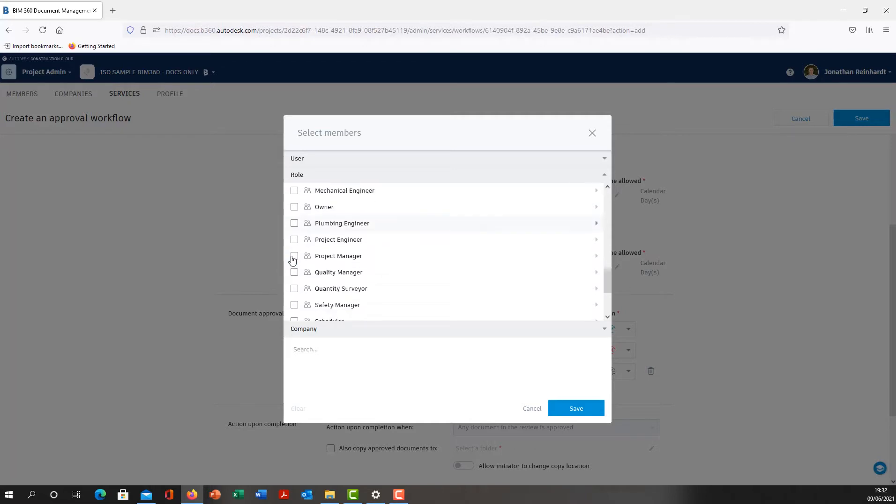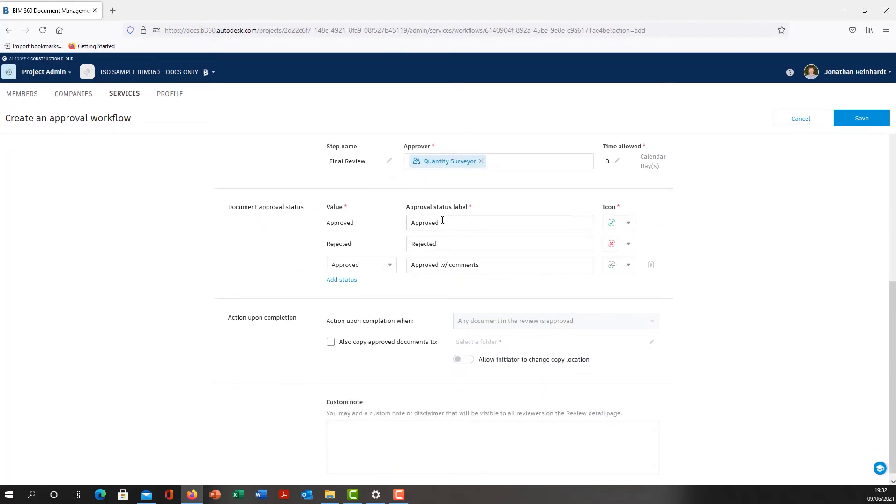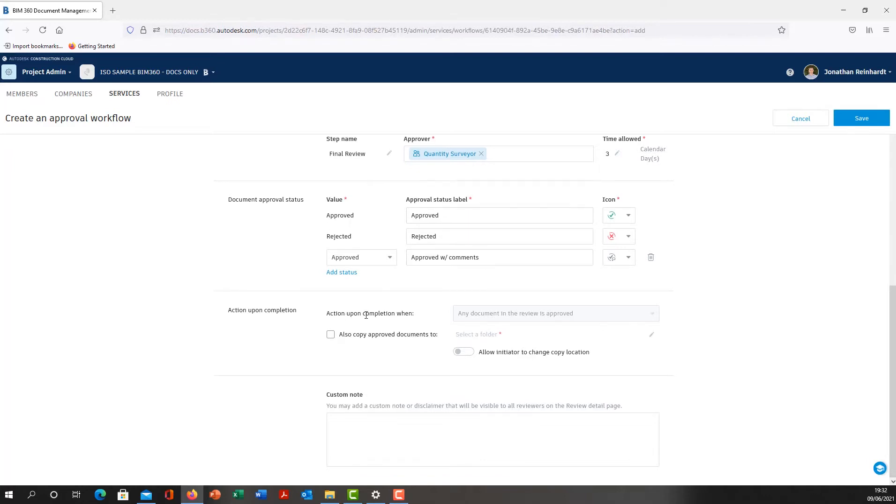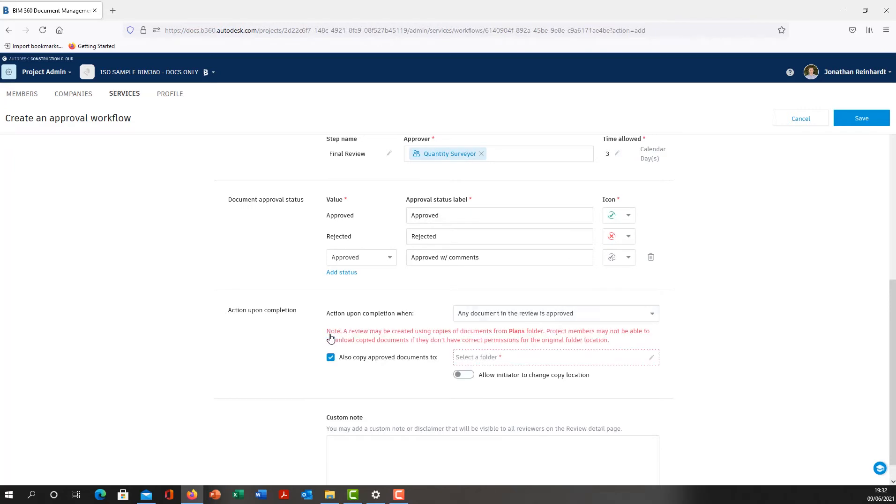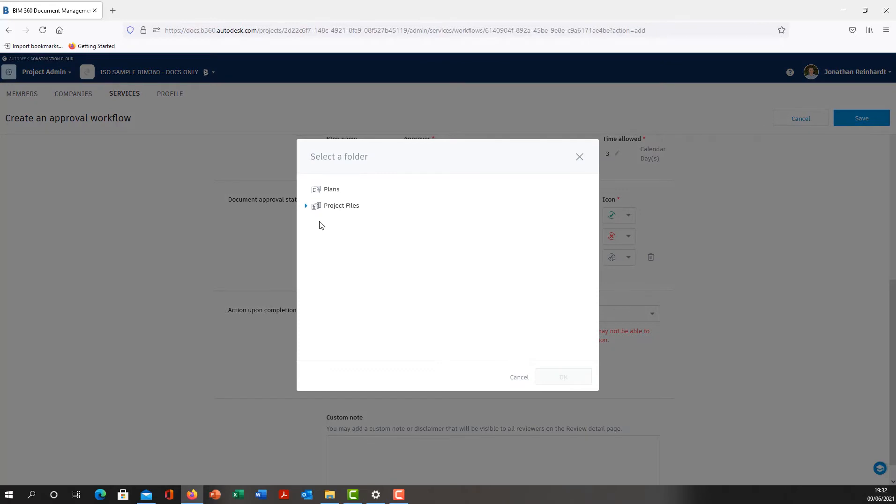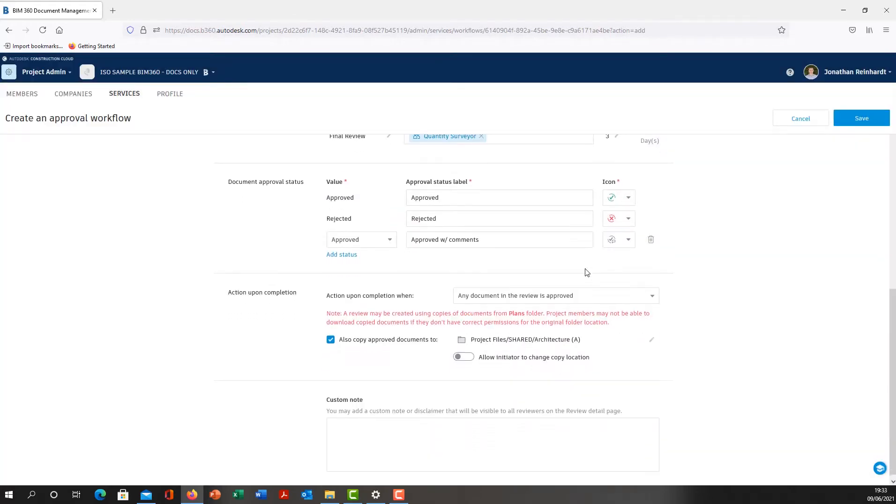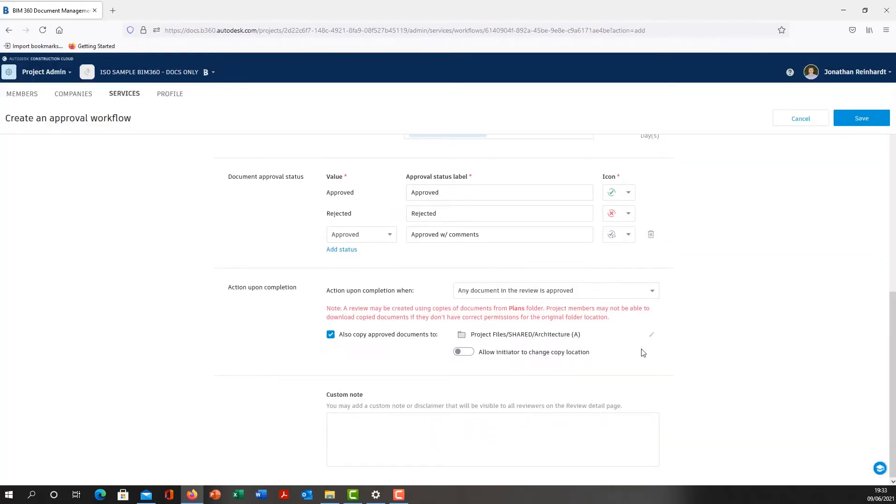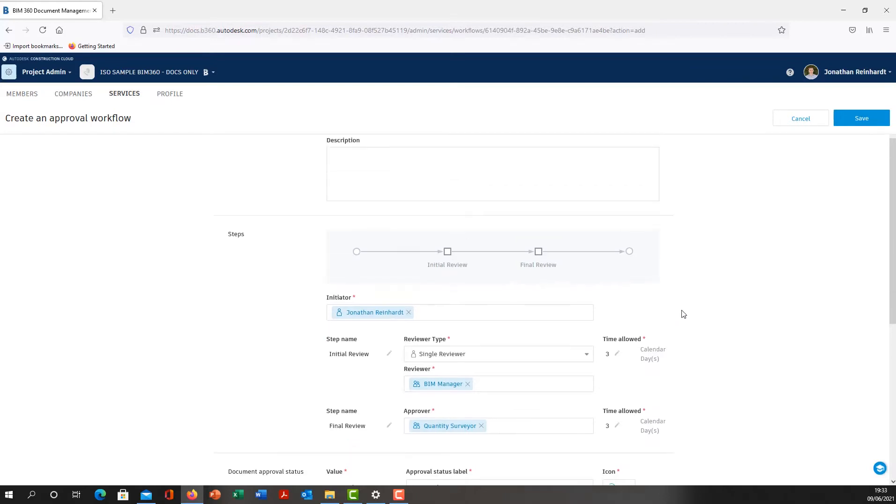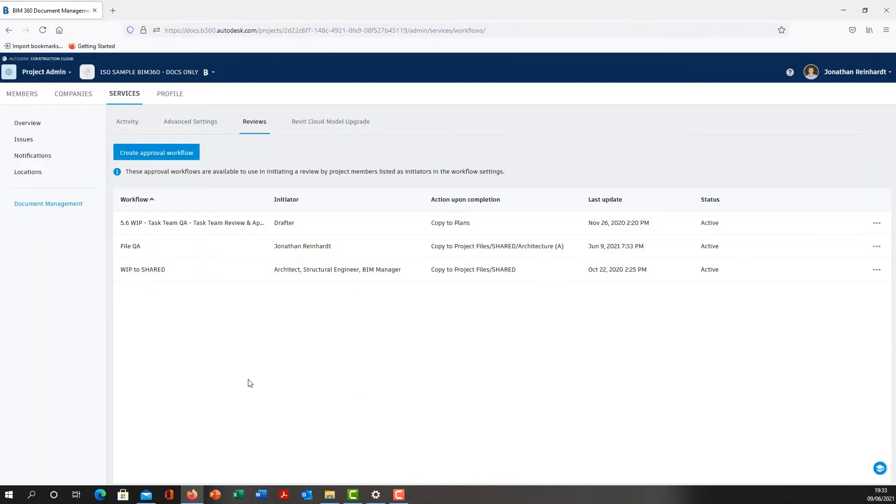So we look for Quantity Surveyor. The Quantity Surveyor then needs to approve the change that it's going through. If you want to change any of these items, I'll just leave them as are: approved, rejected, approved with comments. Action upon completion: also copy approved documents. You don't have to select this, but it's better practice, particularly if you're working on an ISO 19650 type project. Select the folder, so once this particular file is approved, I want that to go into the shared folder. Click OK, click Save on that.